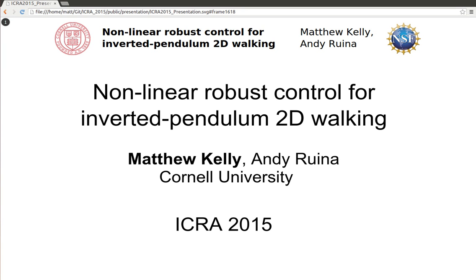Hi, I'm Matthew Kelly, a PhD student working at Cornell with Andy Rowena. Today, I'm going to give a brief presentation about nonlinear robust control for a simple model of walking.